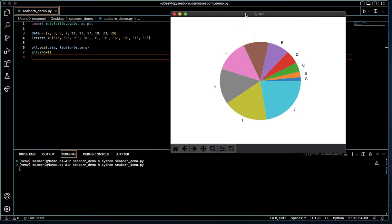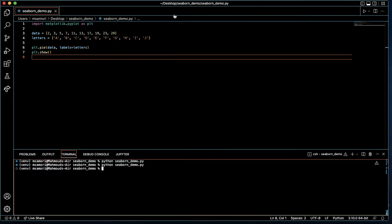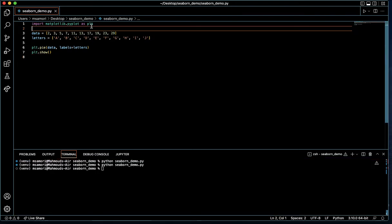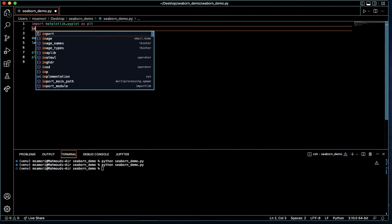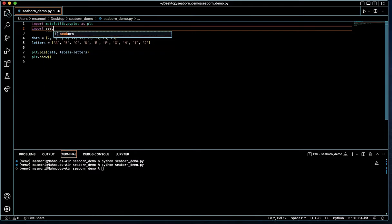So Seaborn is a library that is essentially a wrapper for matplotlib and allows us to style, theme, and change some of the aesthetics of our pie chart. So let's go ahead and explore how to do that. I'm going to close this chart, and the first step will be importing the Seaborn library. I will import Seaborn as SNS, and this is another standard abbreviation like PLT in line one that you'll see throughout the documentation.